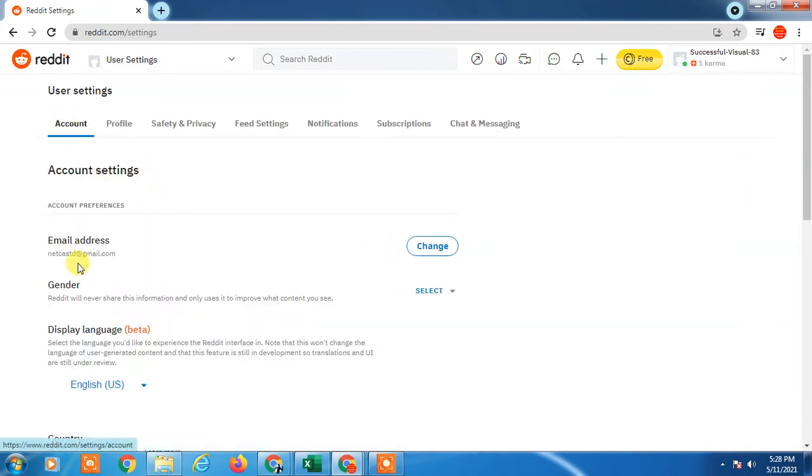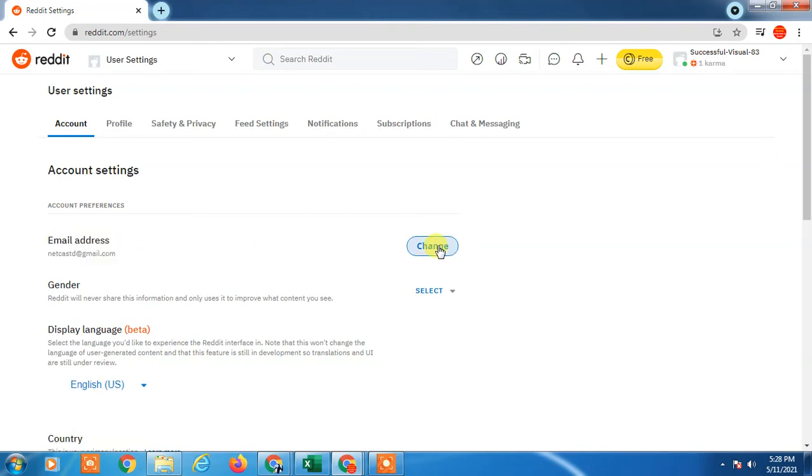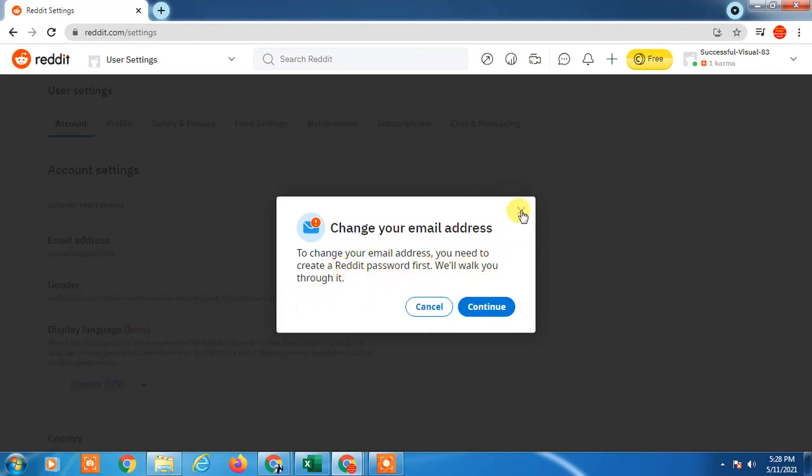To change your email, you need to create a Reddit password first. I'm using my demo account - I didn't create an email ID, I just logged in with my Google account. So I'll create a new password first.